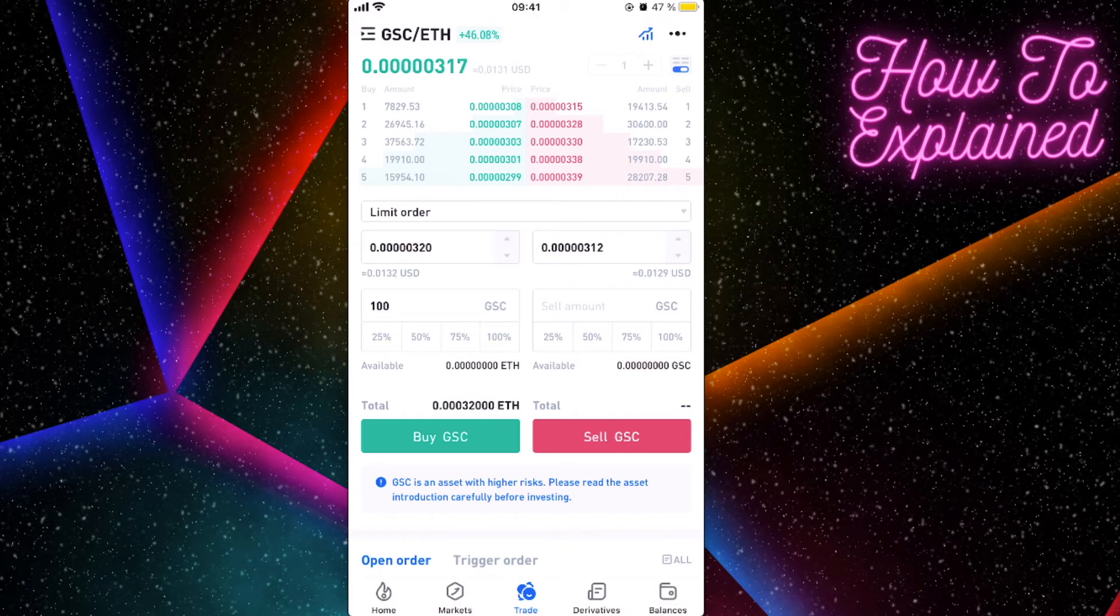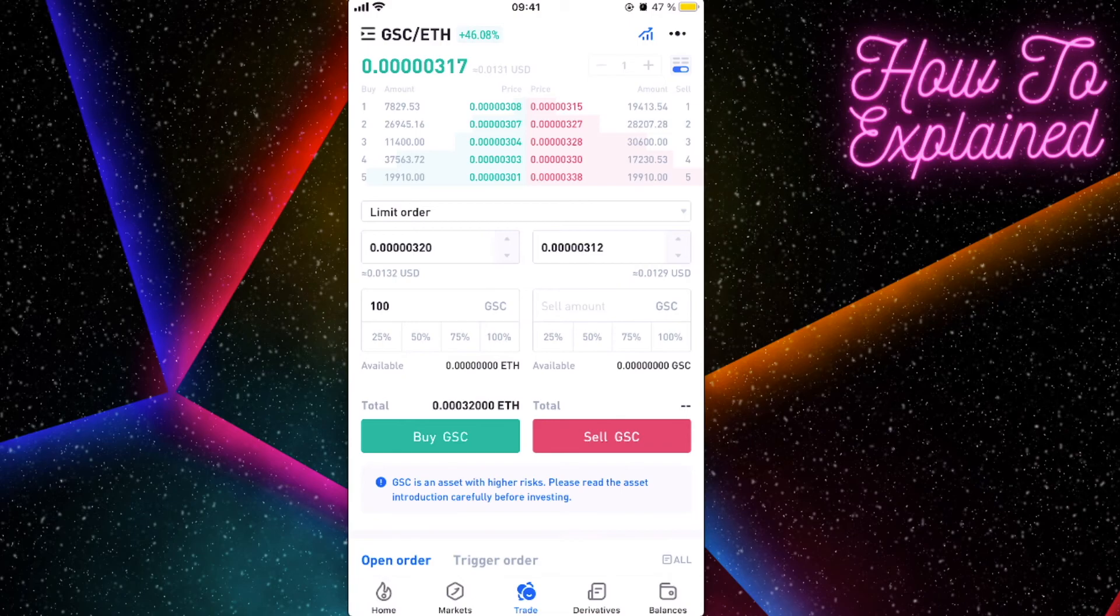And that's basically it guys, that's how you buy this Global Social Chain on Huobi Global. If this video was helpful, please like it and subscribe to this channel. Take care, bye.